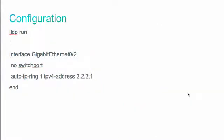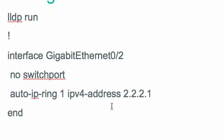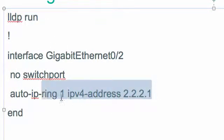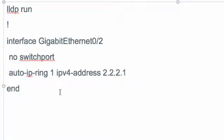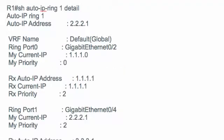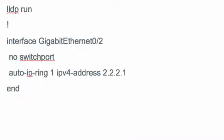This is how Auto IP is configured in the network: you enable LLDP globally and configure the 'auto IP ring 1 IPv4 address' command on the interfaces. For verification, you run 'show auto IP ring 1 detail' to verify the state.